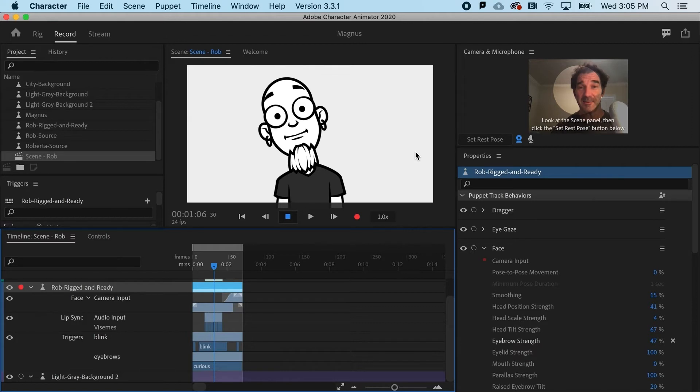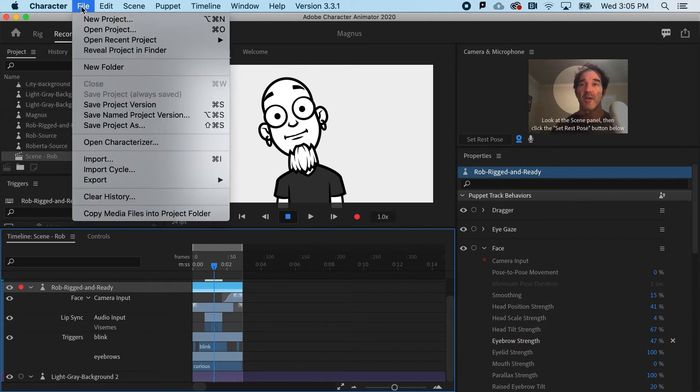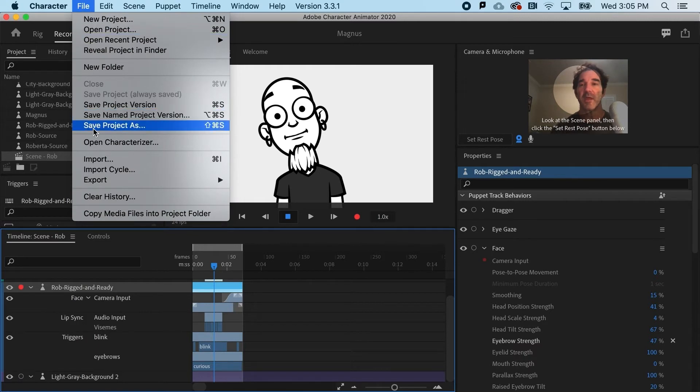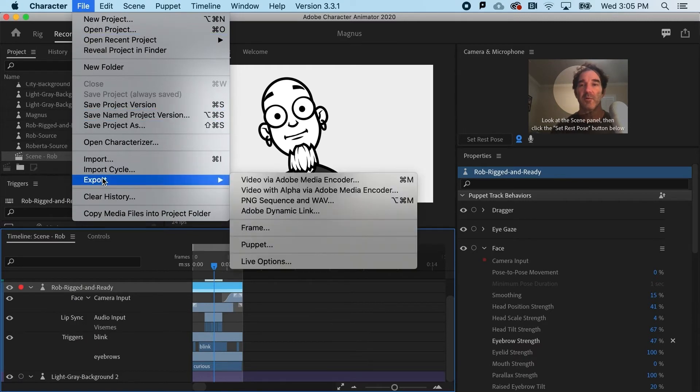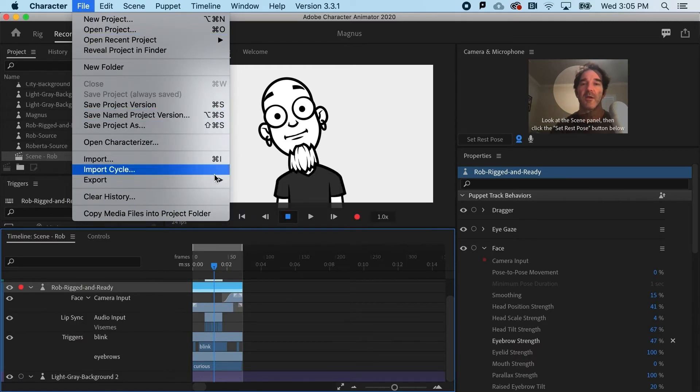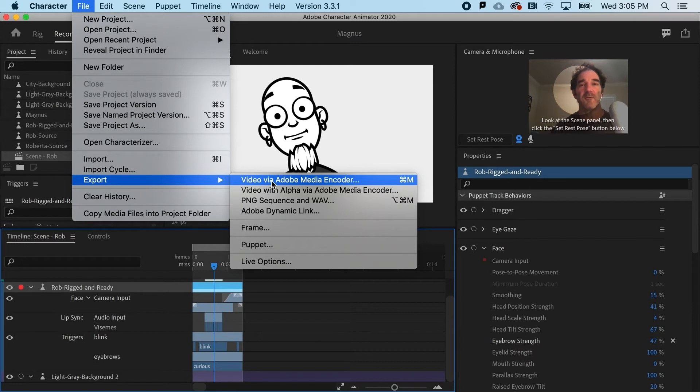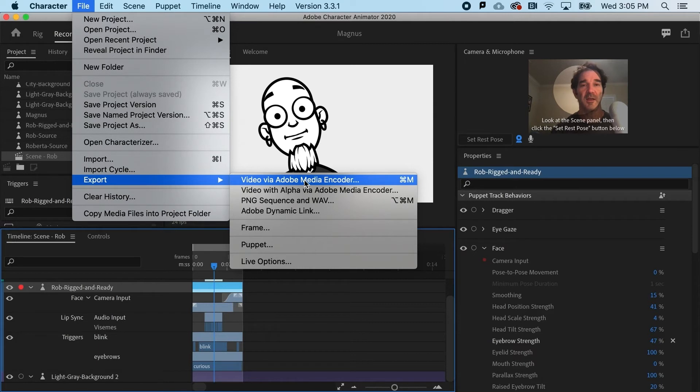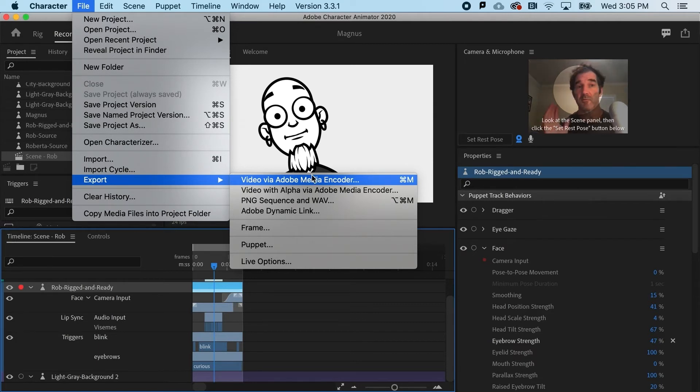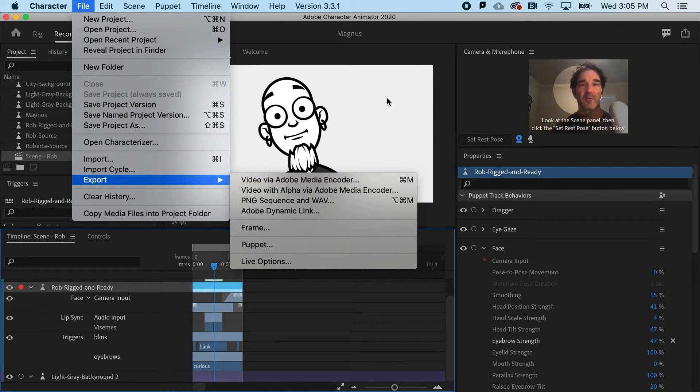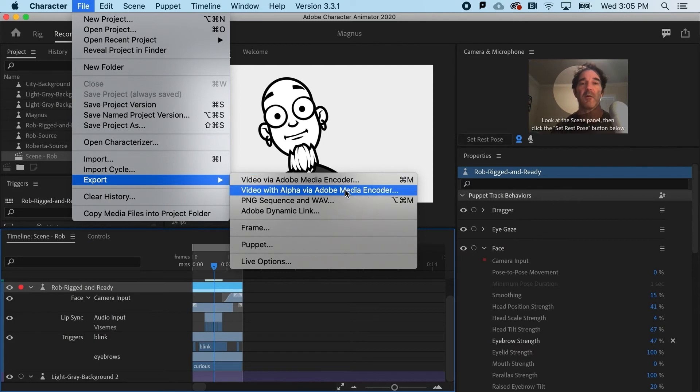Lastly, the file format. You have a ton of options. If I cruise up to file and export, starting from the top: a video via Media Encoder. Media Encoder is an app dedicated to compression and different video file formats. This would be a great way to go in the event that you wanted a solid colored background that we've got here in Character Animator.